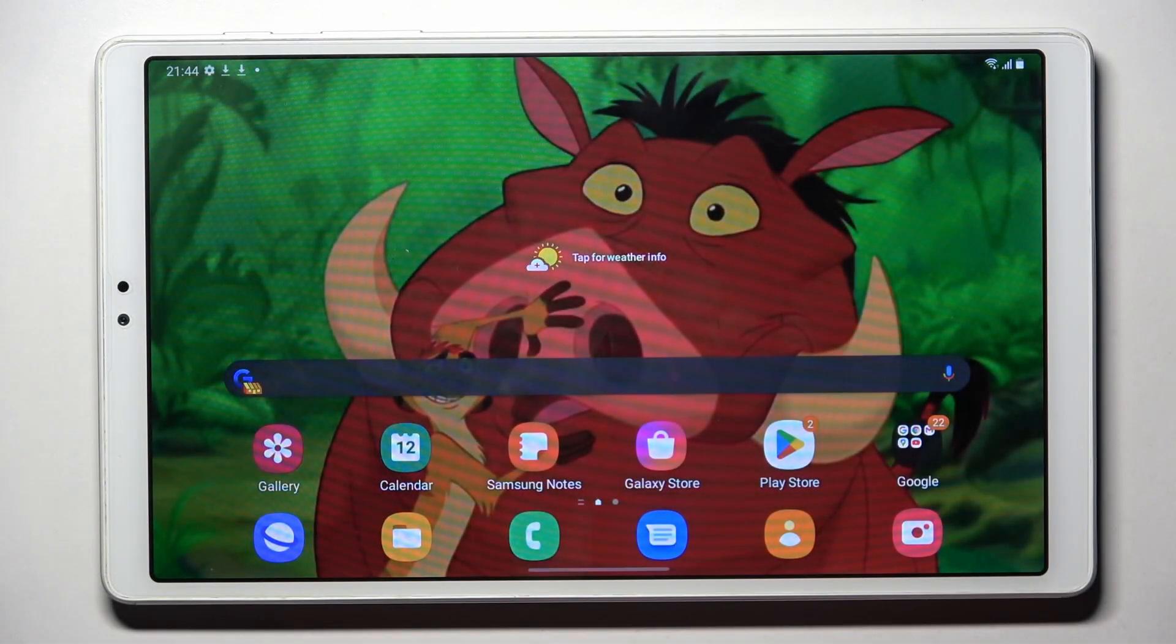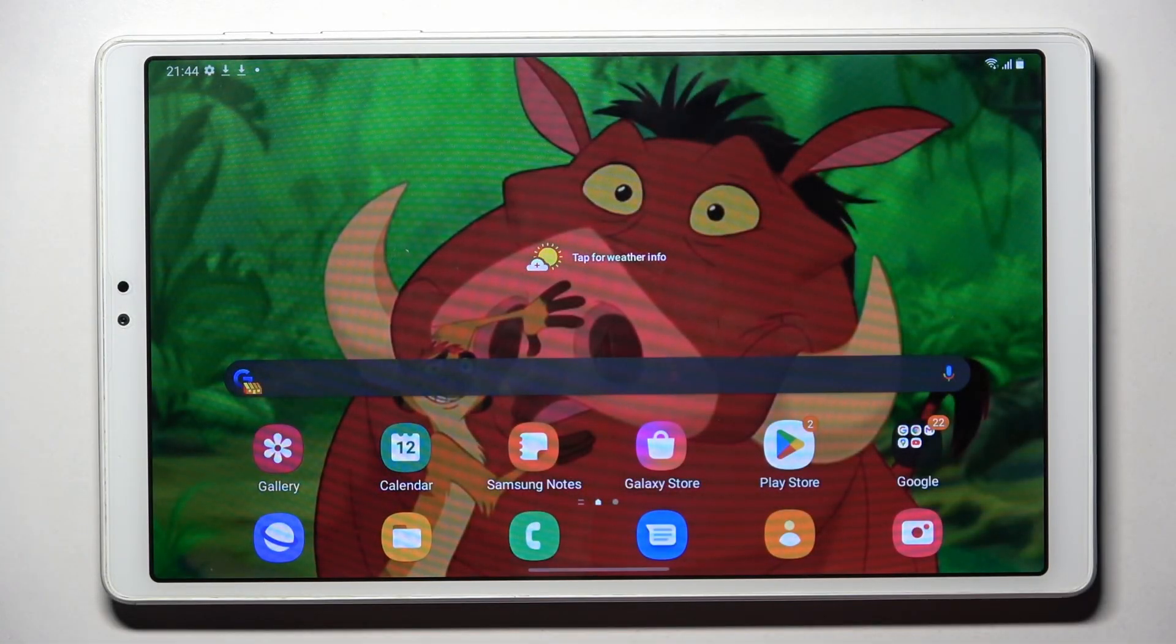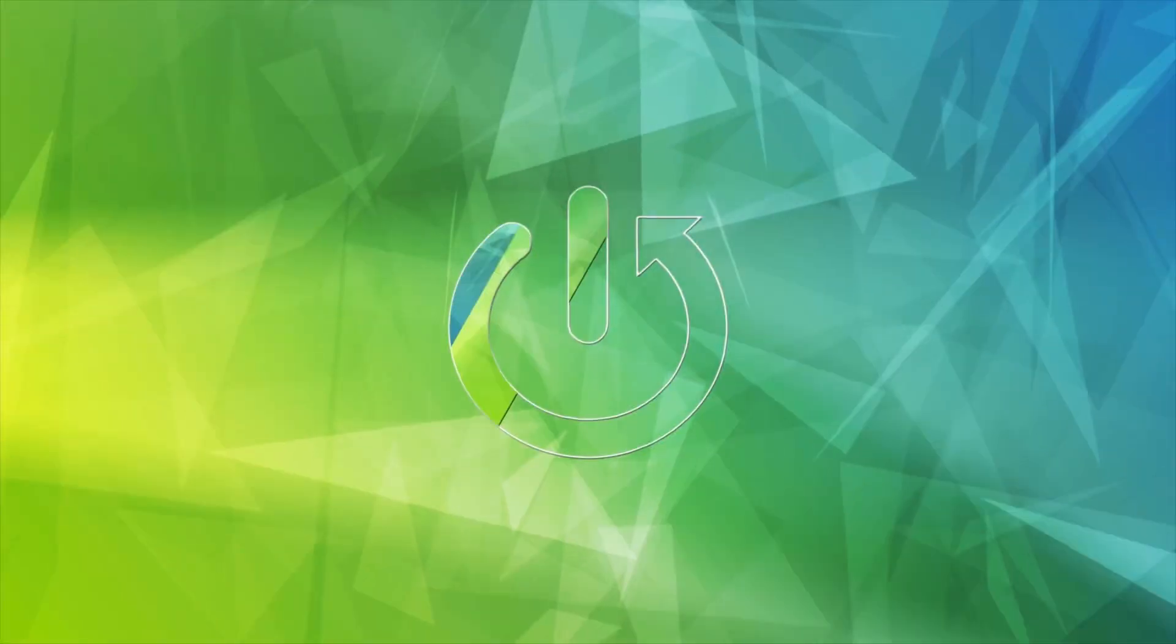Good morning guys, in front of me is a Samsung Galaxy Tab A7 Lite and let me show you how to change keyboard language here.